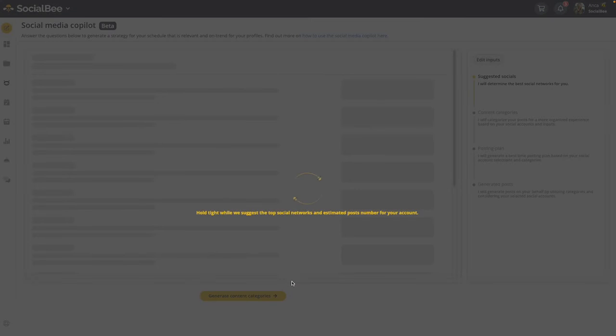When you click on generate, the Co-Pilot will lead you into the next section of your social media strategy, and this is actually split into four main parts.